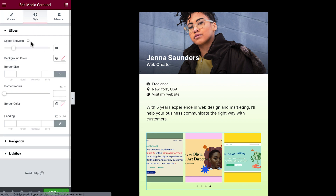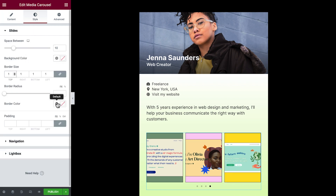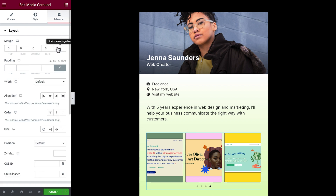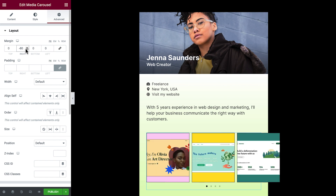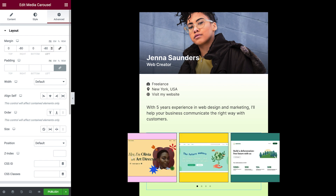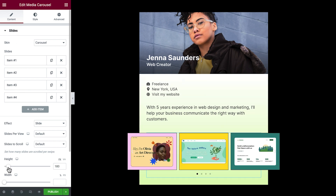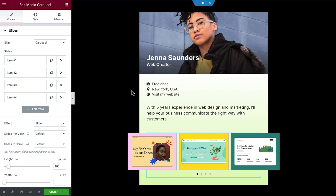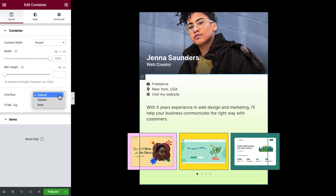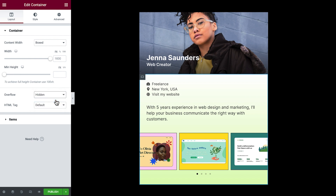Next, we'll style the media carousel by changing the border size and border color. In Advanced, unlink the margin and give the right and left sides a negative margin. That's looking a bit odd, but don't worry — we'll fix it right up. Go back to Content and adjust the height. Now we'll go ahead and hide that bit outside the container: select the container again and set the overflow to hidden. Voila!